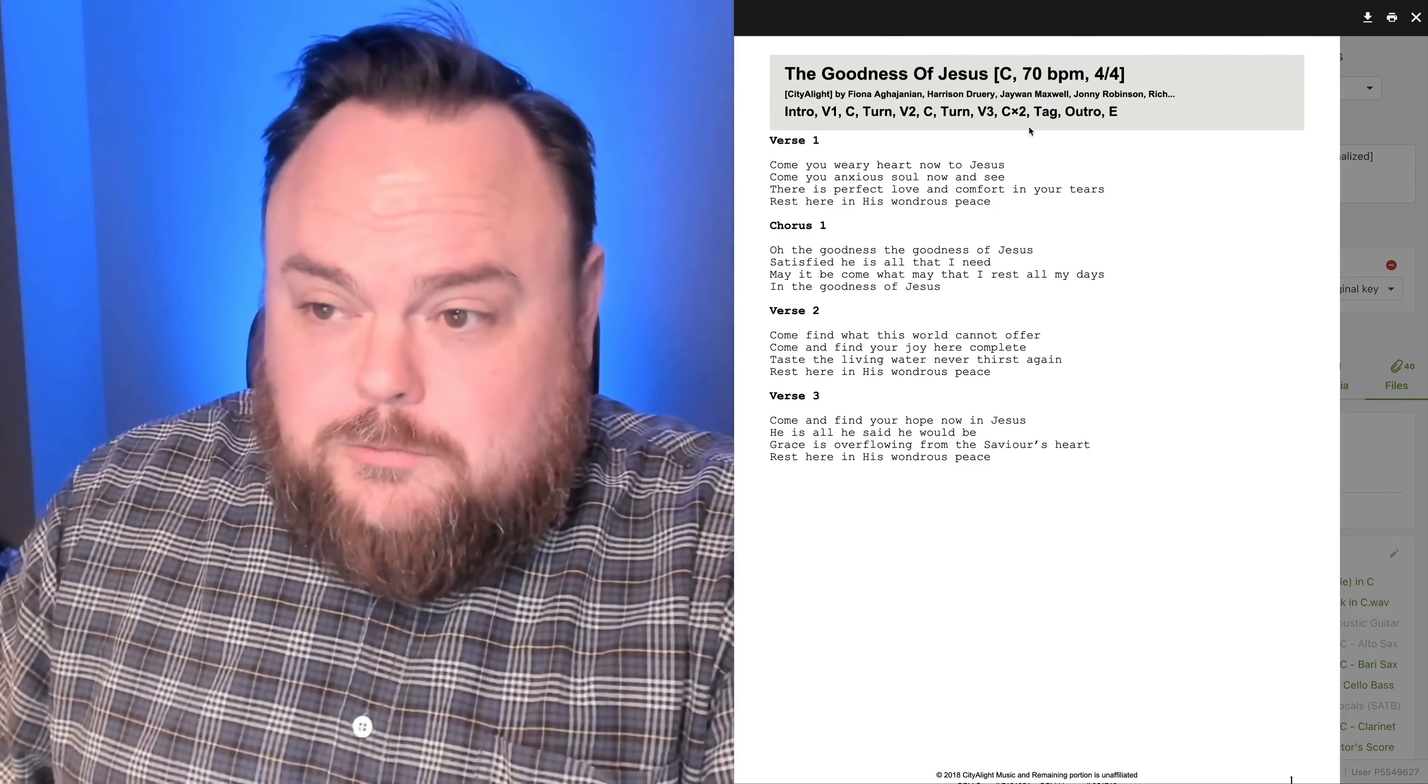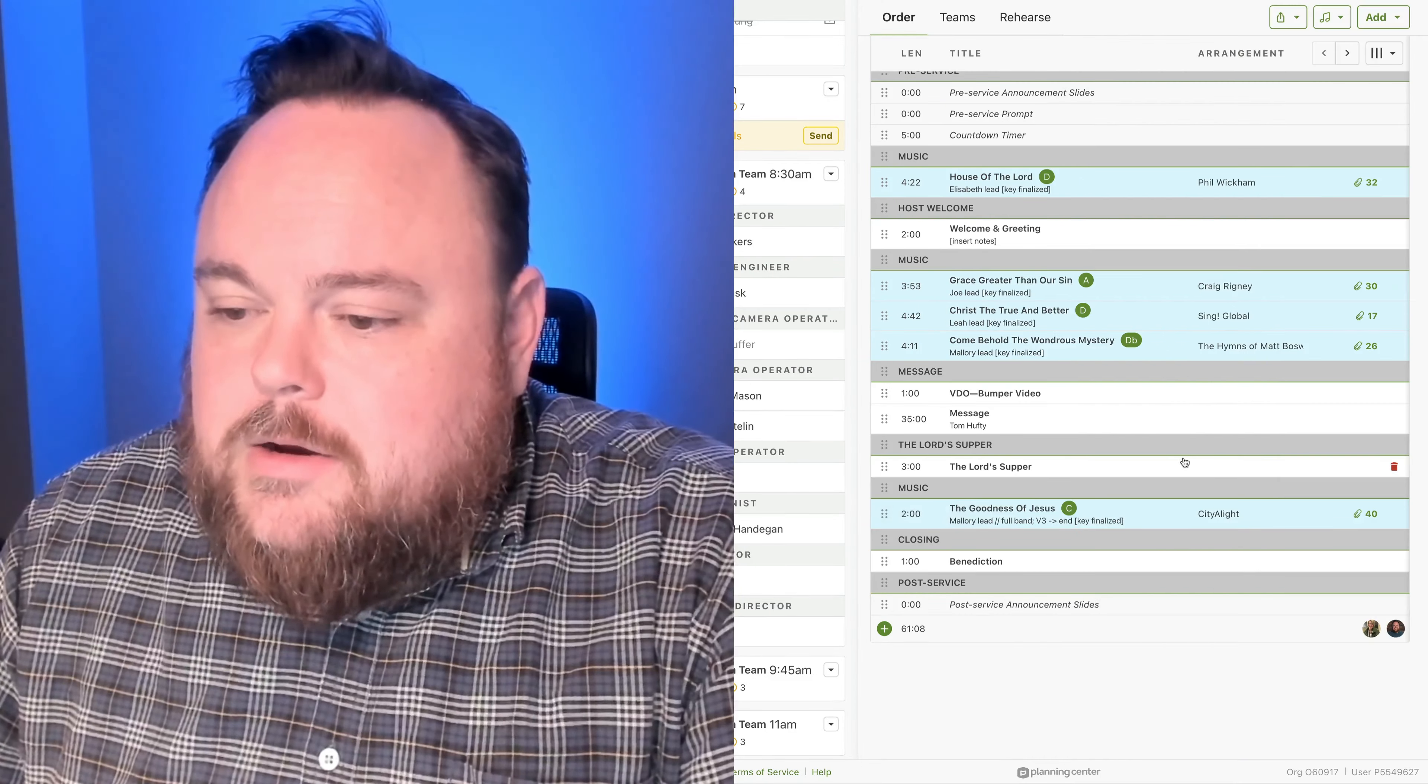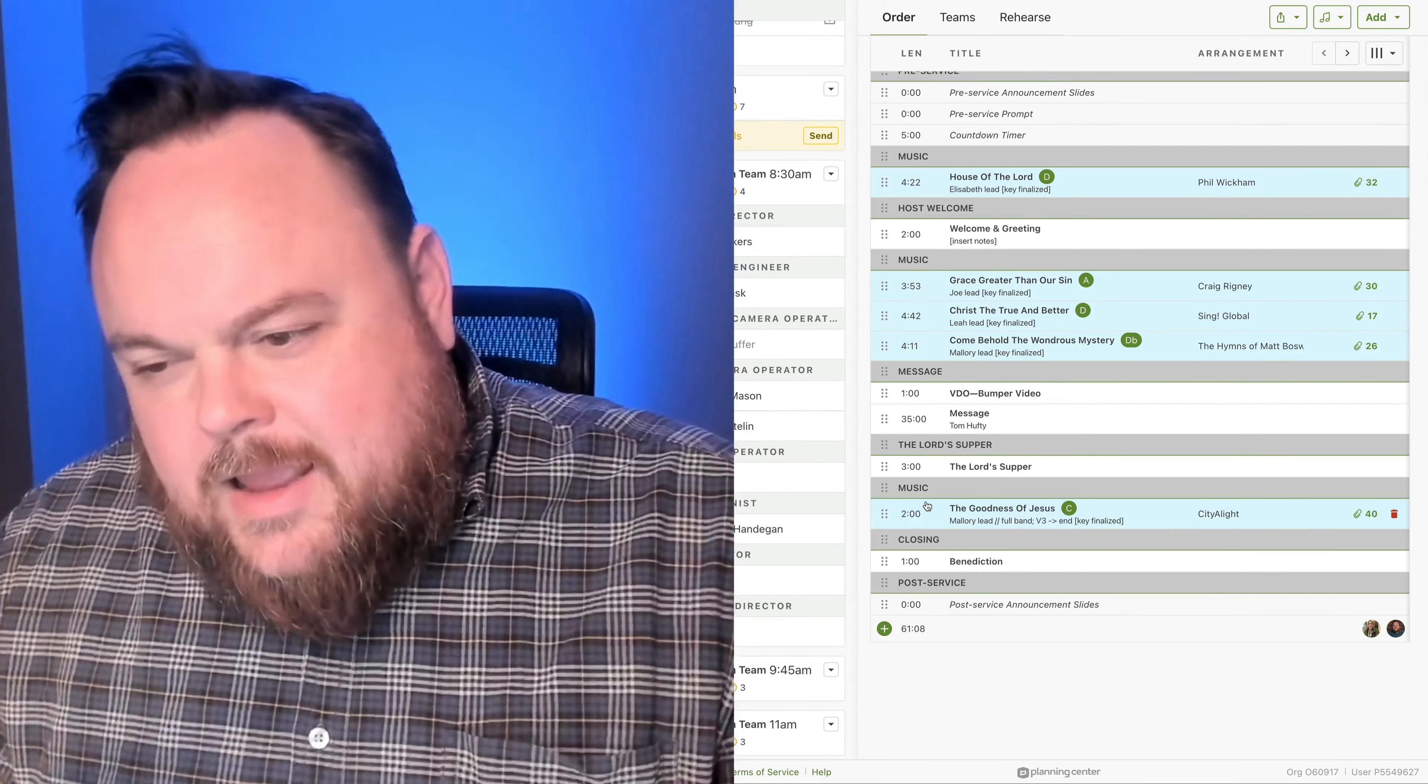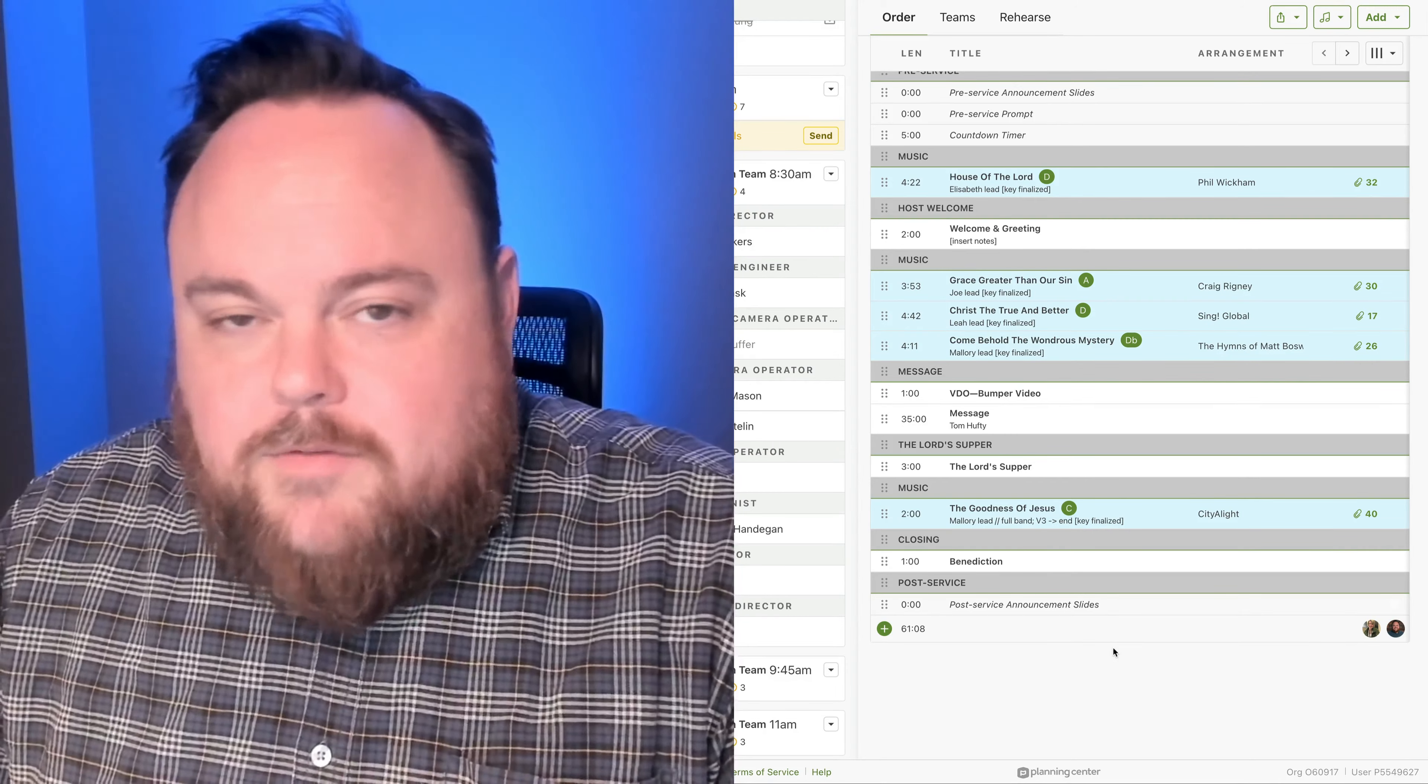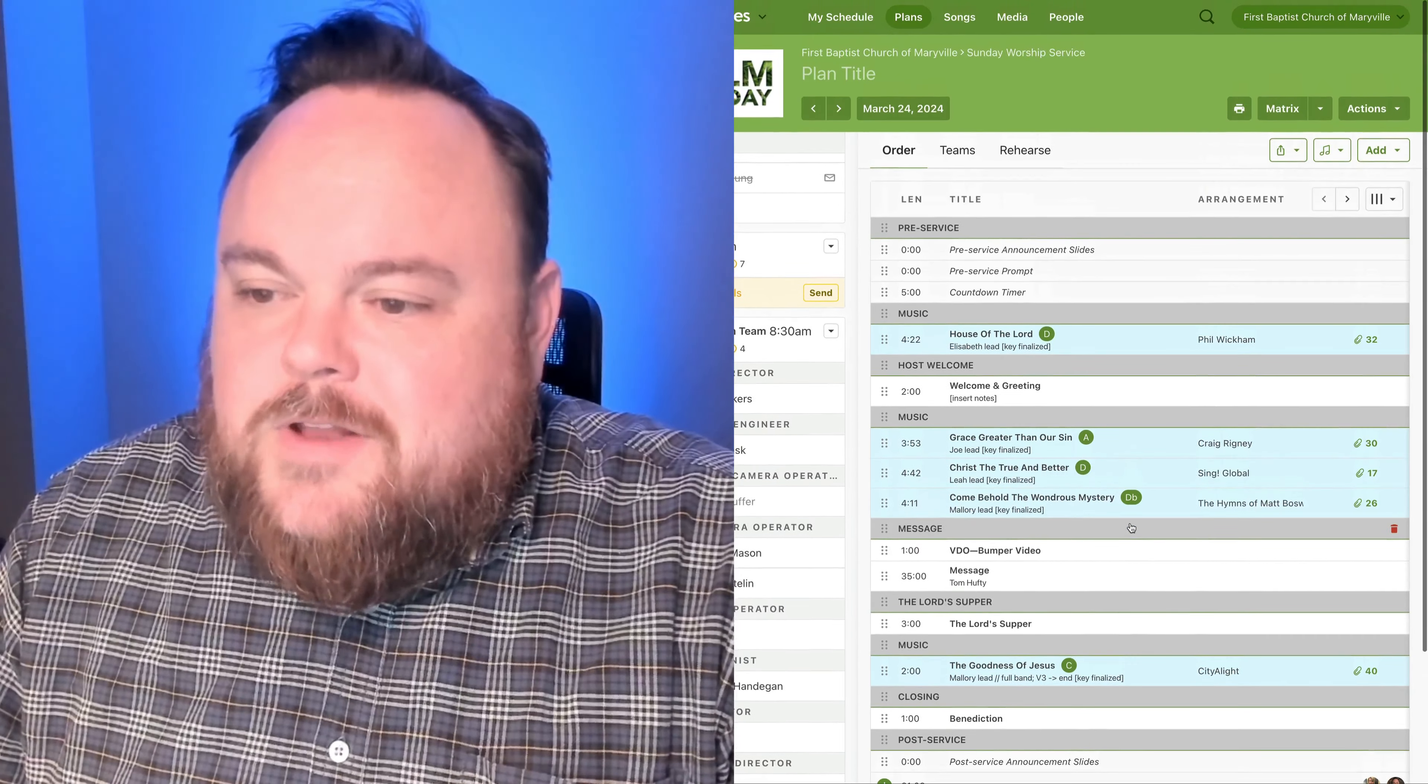We'll do chorus two times, tag, and then that outro, and be finished there. So, that should kind of tie everything up nicely at the end of the service without extending our service time there too quickly. We'll then finish off with the benediction, his word, last word, and then we'll be finished.